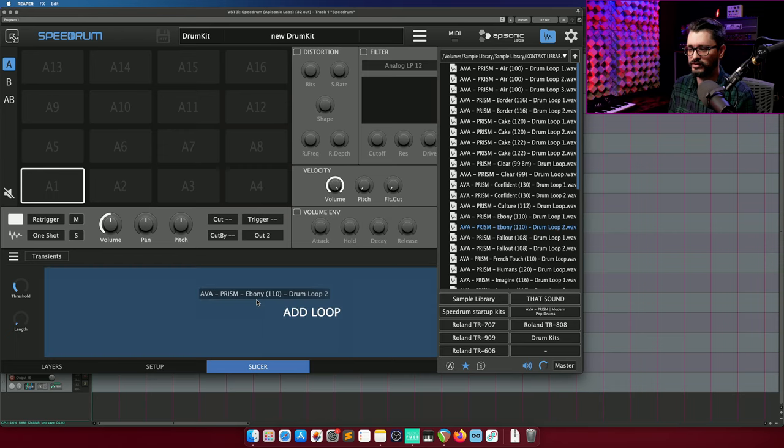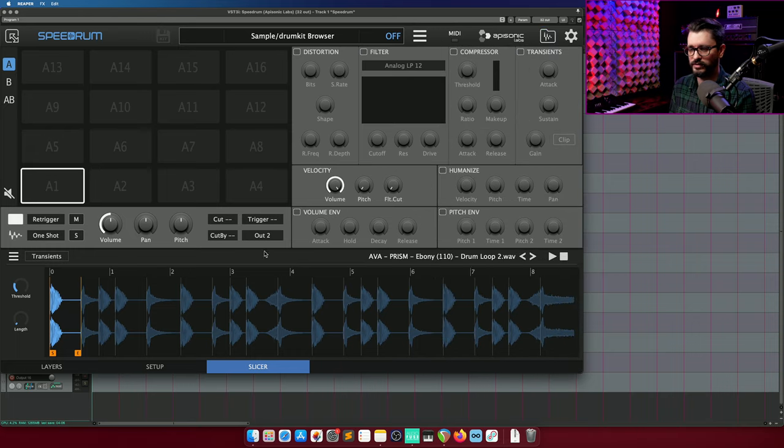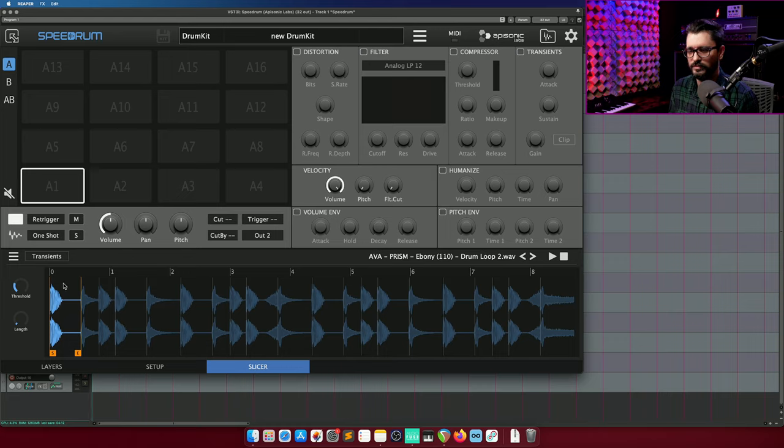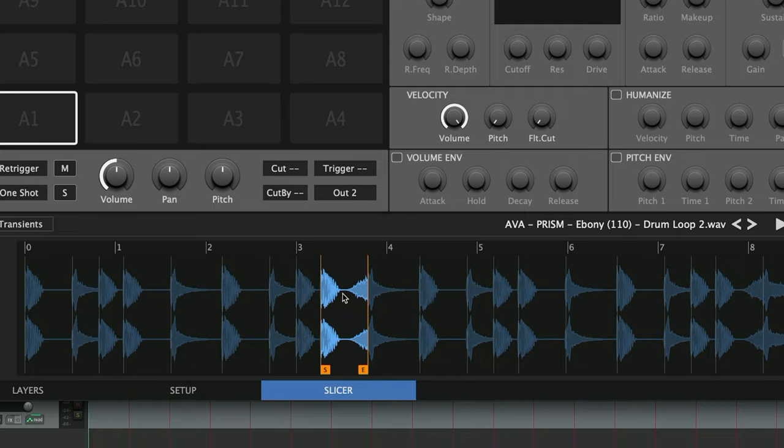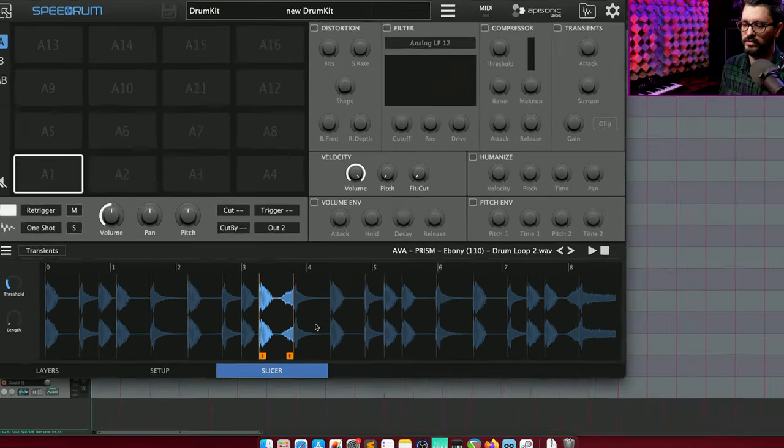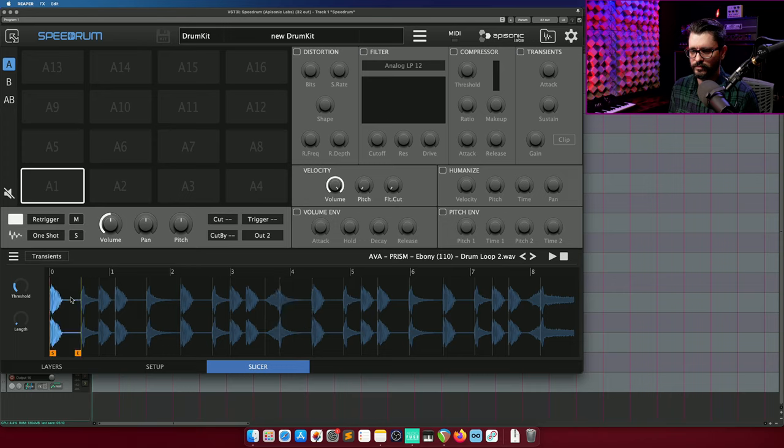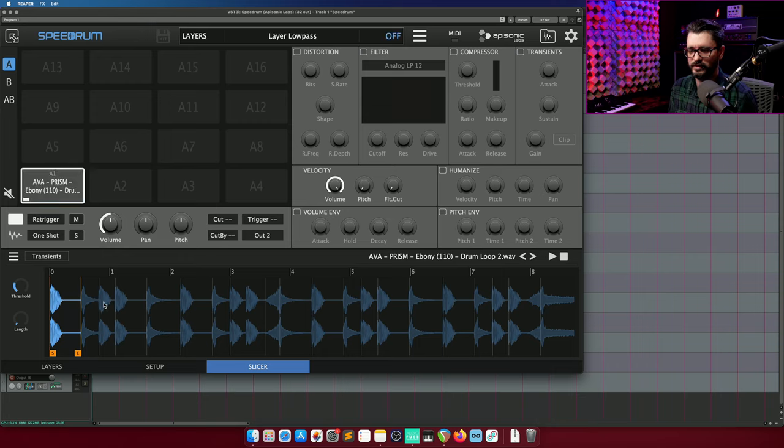Now we're going to look at the slicer. So I'm just going to drag in a loop. And close the browser. And it automatically slices this loop up. And if we want to add a new slice, it's a shift click. And if we want to remove a slice, you just drag the start or end to one of the edges of another slice, and that will kind of replace it.